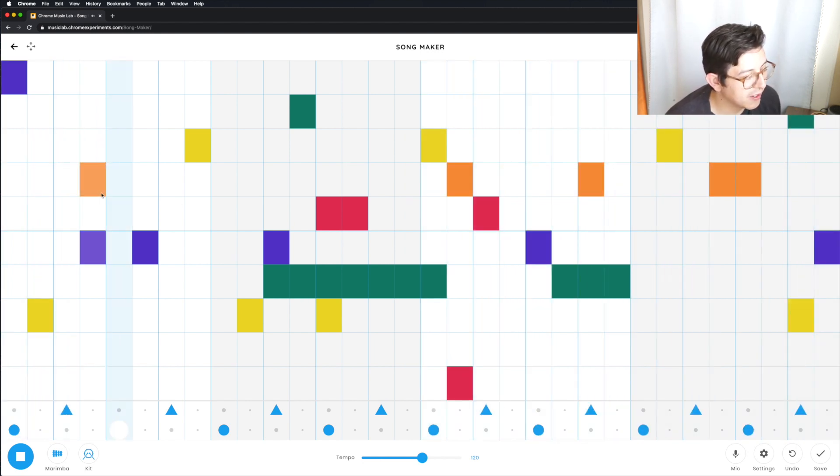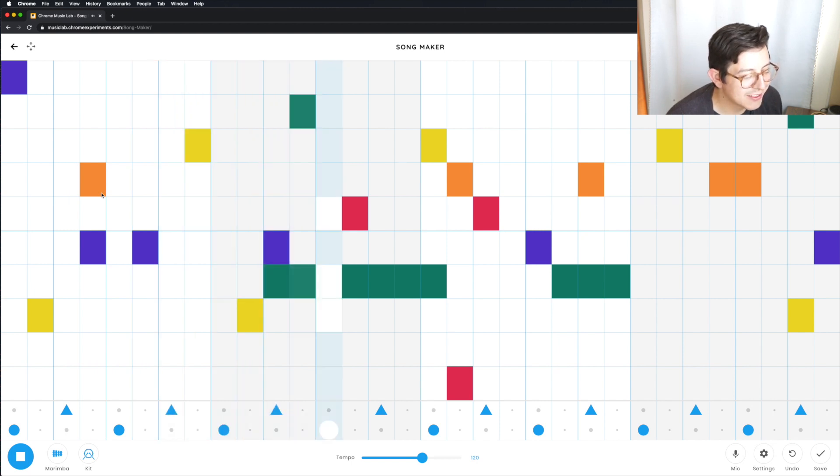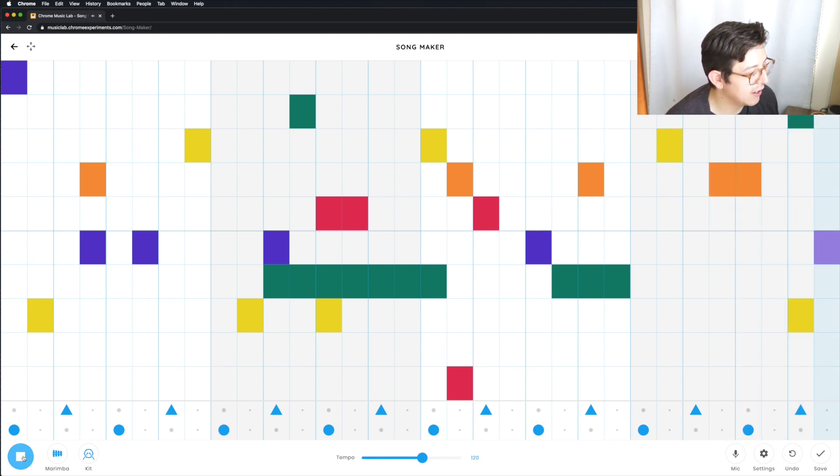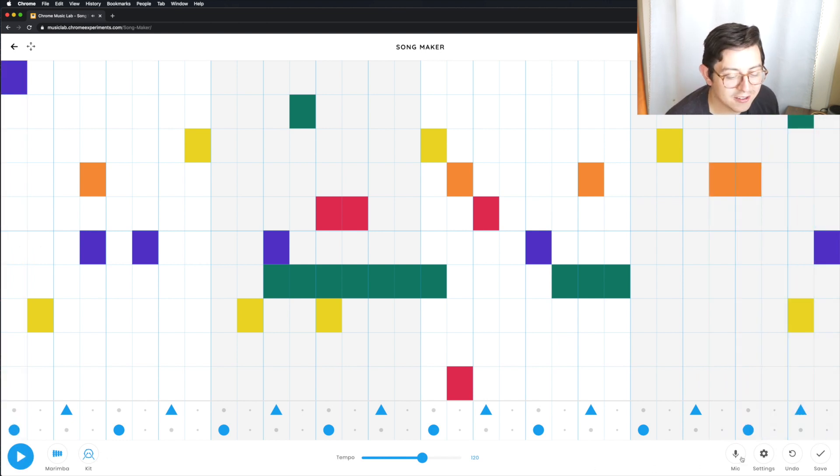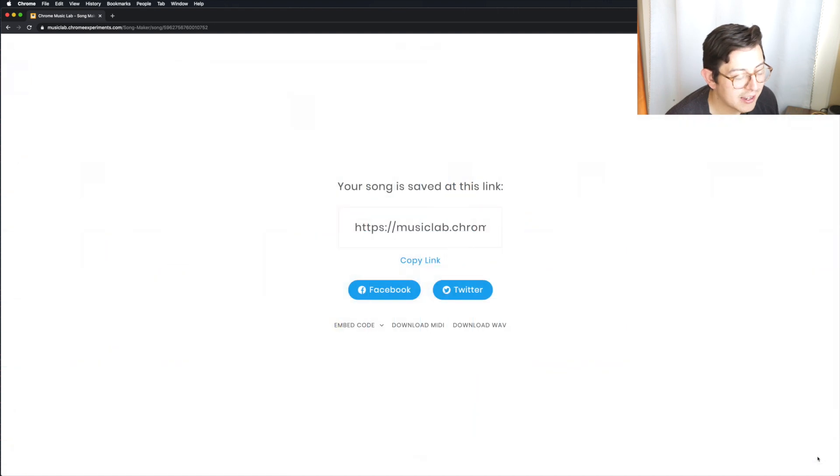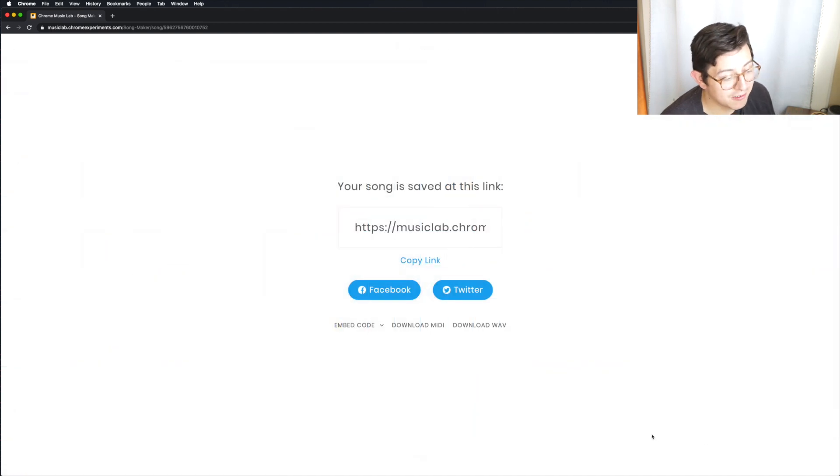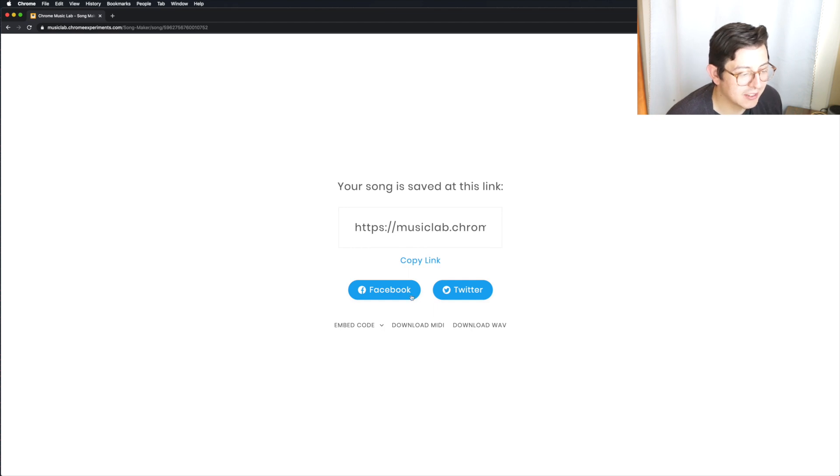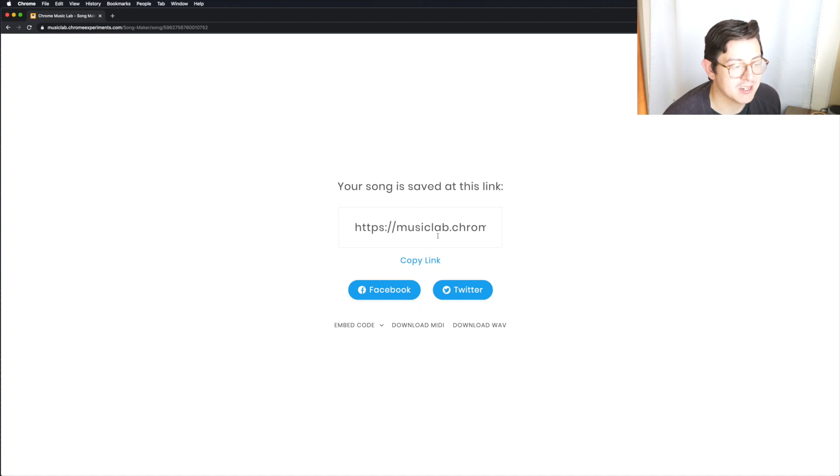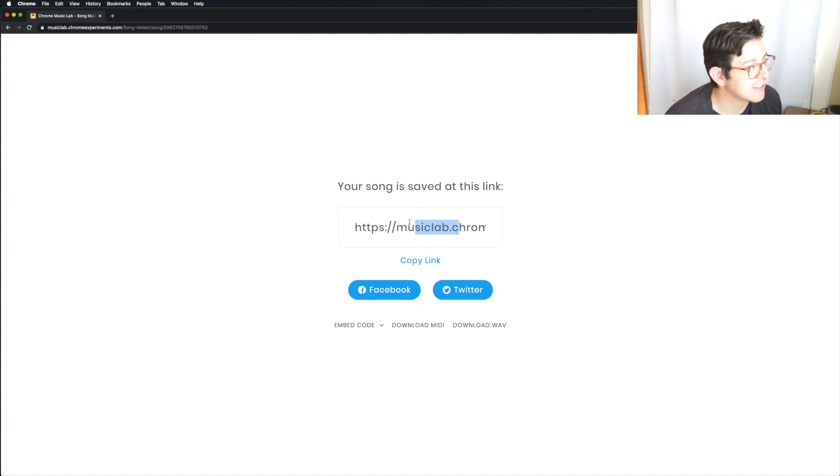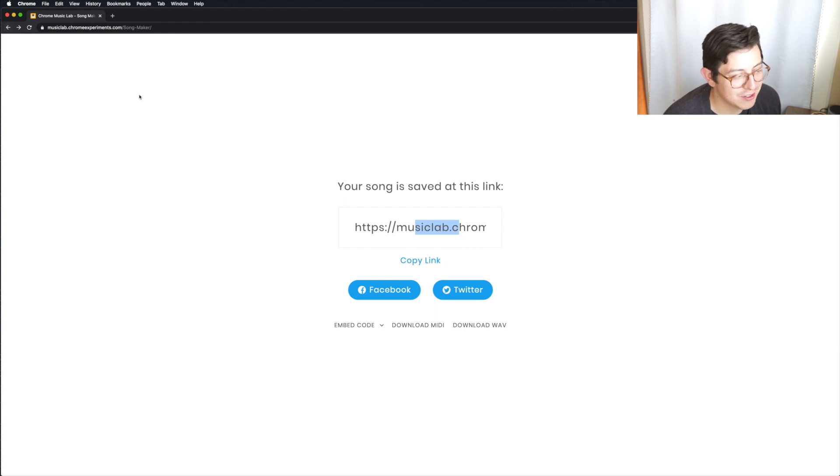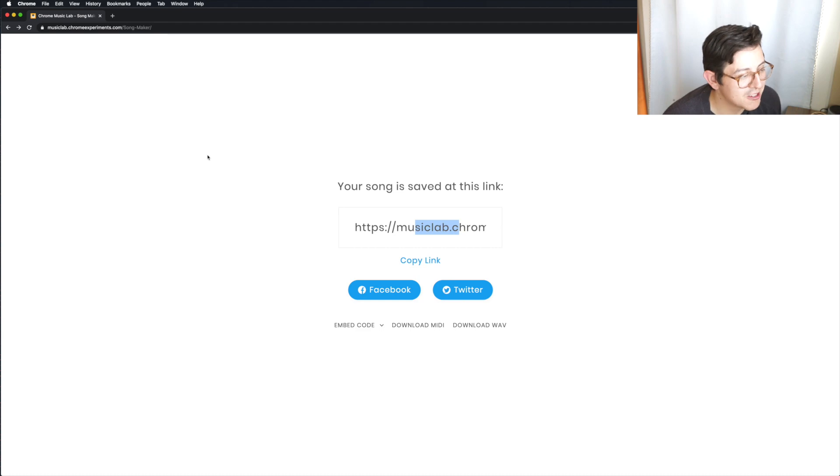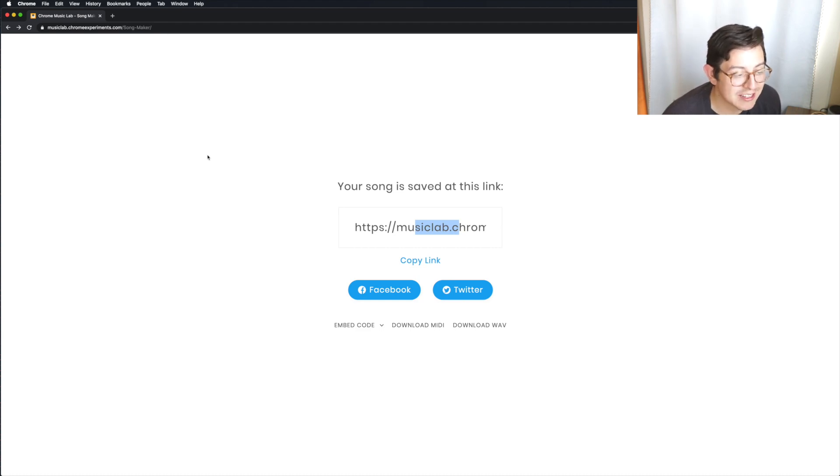And then once you have something that you're pleased with, what I want you to do is I'm going to hit stop. You're going to go here to save. And what I would love for you to do is you can go ahead and copy this link and share it with me. I'm going to put an email down in the description and email me your piece, email me what you came up with. And there are lots and lots of things that you can do with the Chrome Music Lab. It's not just kind of what I showed briefly here, but it's just kind of an introduction to get that started.